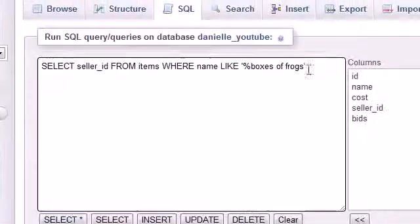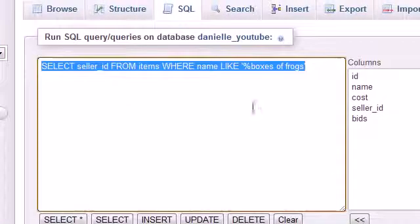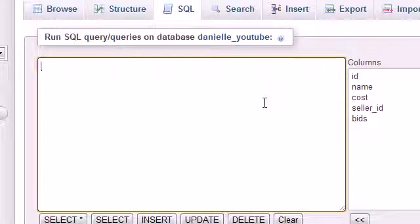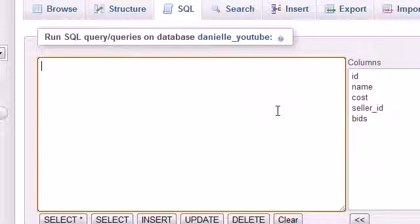Let's copy this entire query. We solved step number one, we found out which sellers are selling frogs. The next thing we need to do is get the cheapest price of frogs out of that list.